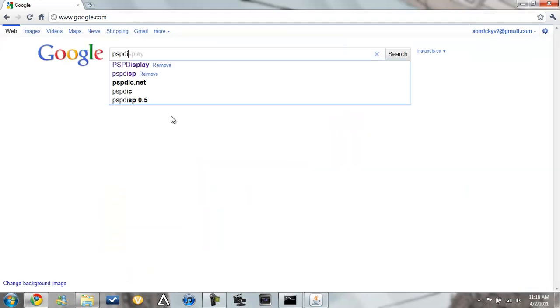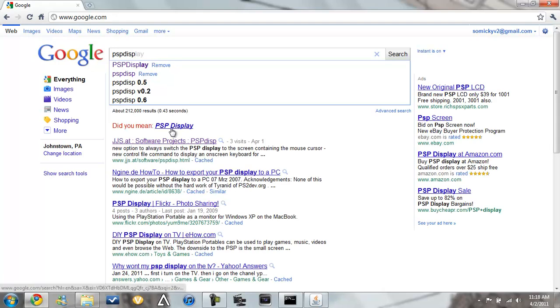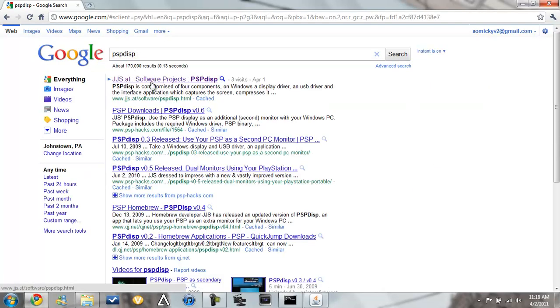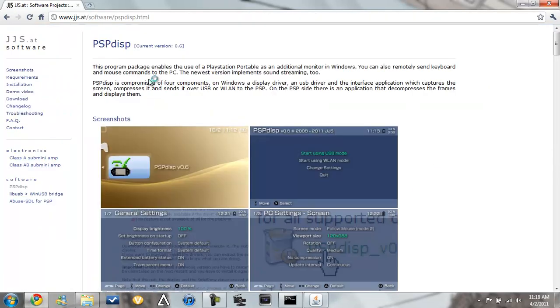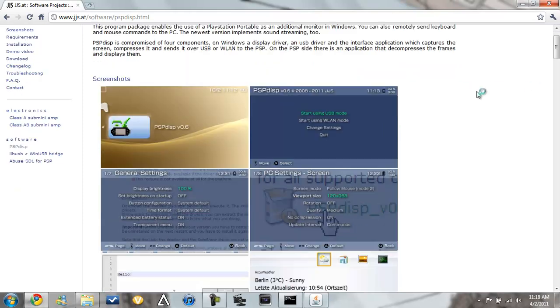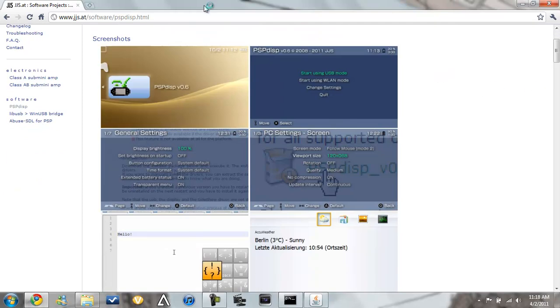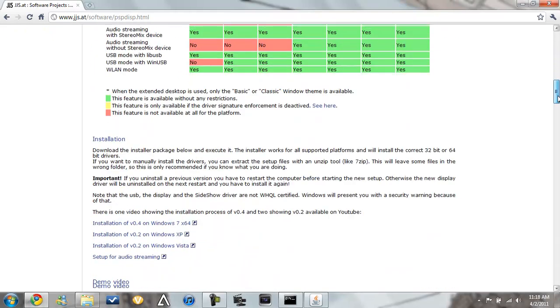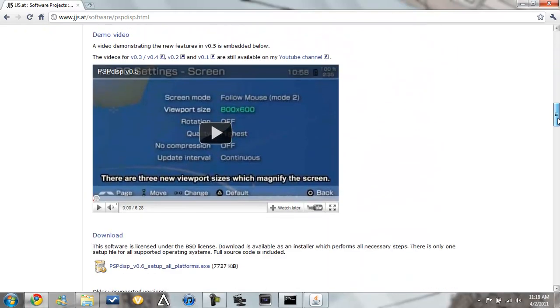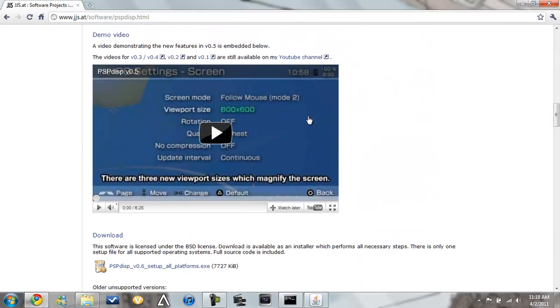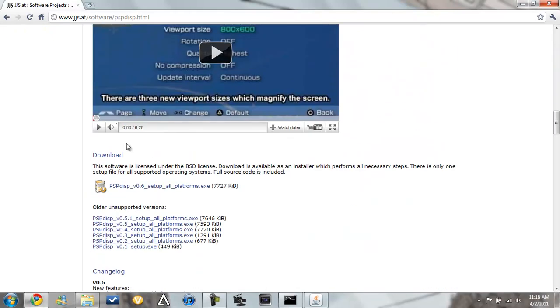So we'll type in PSP Disp on Google and this is the first one. So when you get to here, this link will be in the description. When you get here, you'll scroll down until you see this video and then you see download and you click on this.